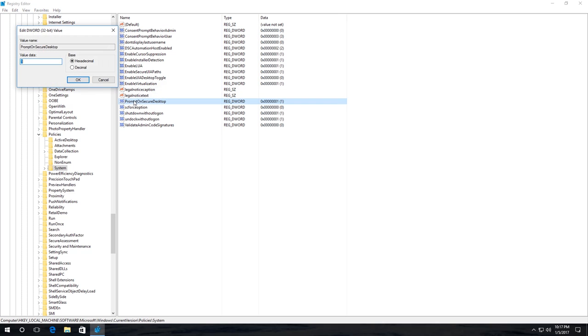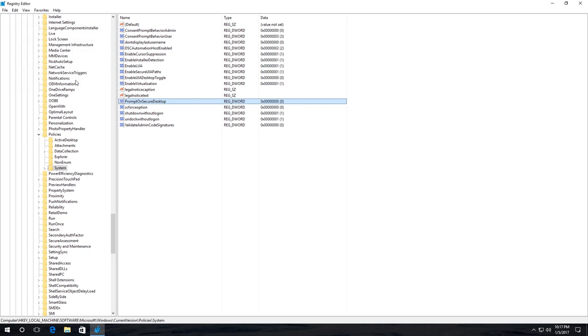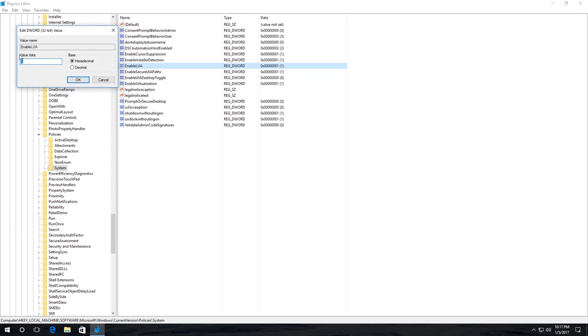Set the value 0 for PromptOnSecureDesktop and the value 1 for EnableLUA. In this case, leave it as it is.